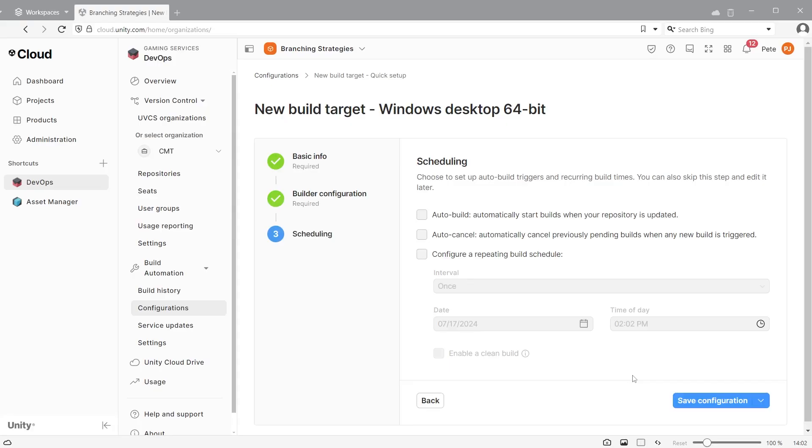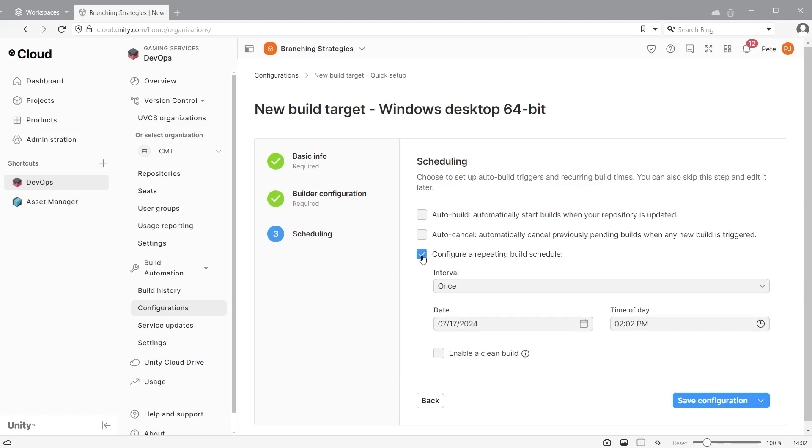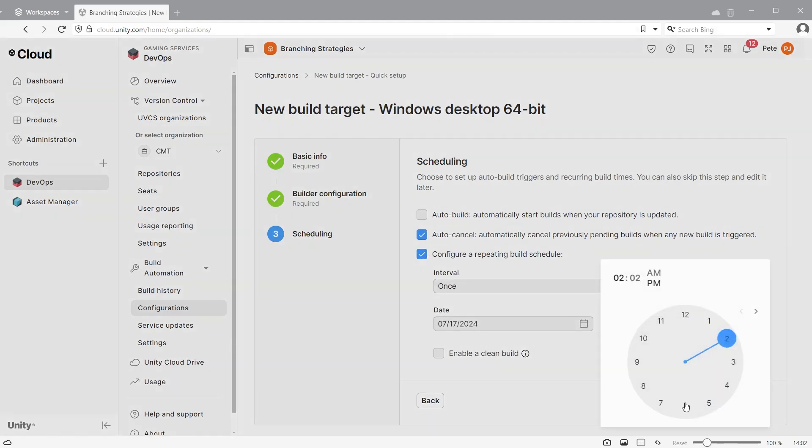You can then set up scheduled builds for this build target. If you want a new build to happen every time someone checks in changes to the repo, check the first box. Or you can configure a set schedule. You can choose to build once and set the time. By default this will be the time and date you are setting this up, but it can be changed.